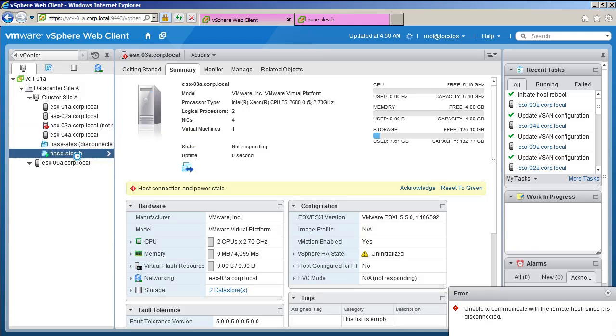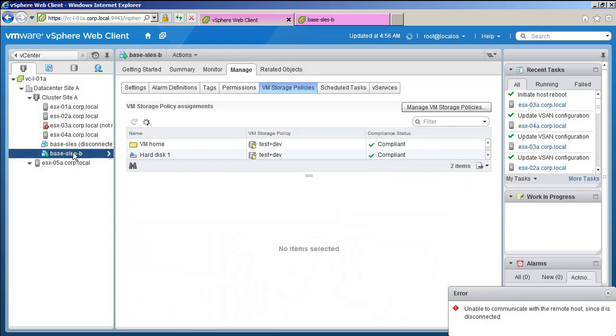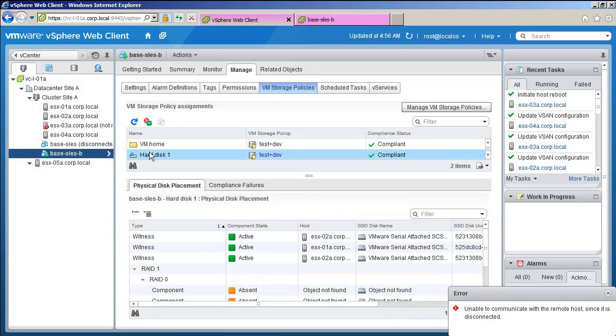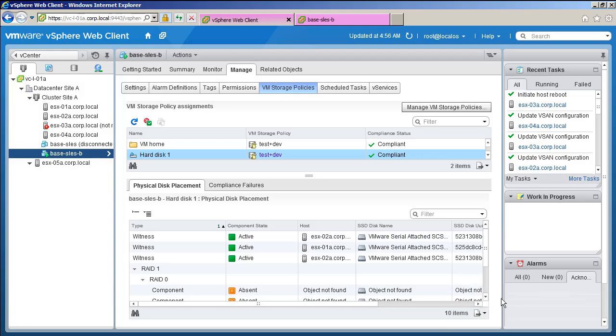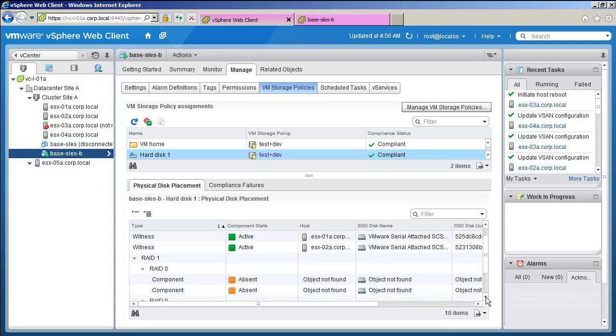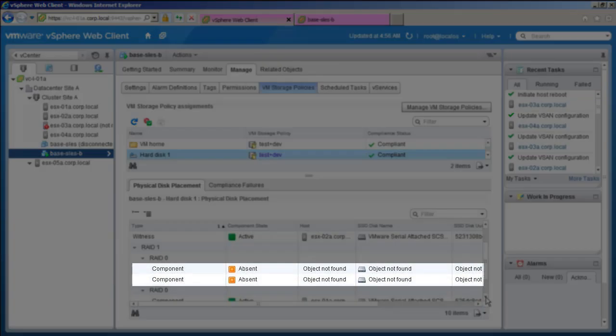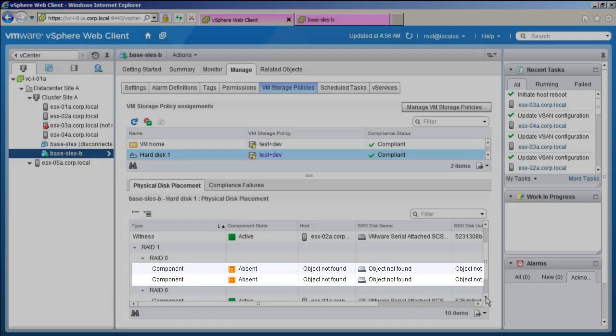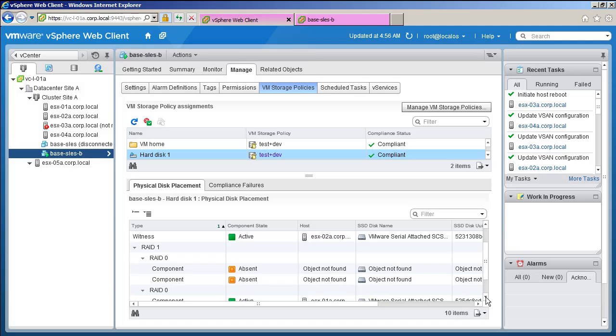Let us look at our virtual machine once more. Navigate to physical disk placement. Close the alarm. You can see some of our components are absent. These components were on host 3.